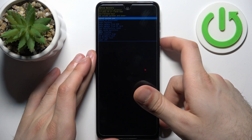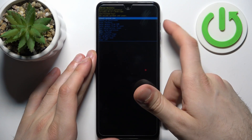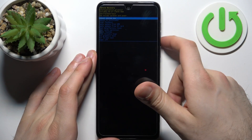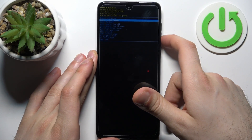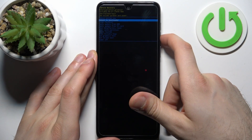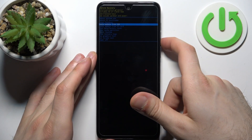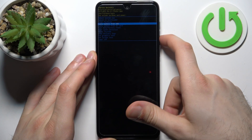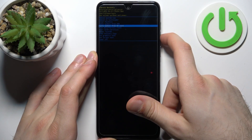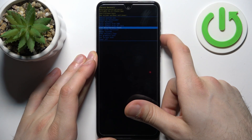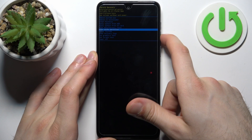Here in recovery, you can use volume keys to navigate and the power key to select. You have options such as: reboot system now, reboot to bootloader, enter fastboot, apply update from ADB, apply update from SD card, wipe data factory reset, and wipe cache partition.